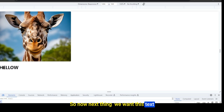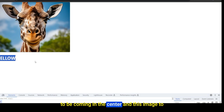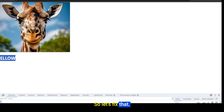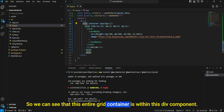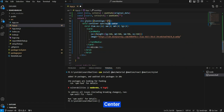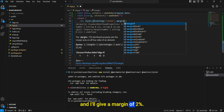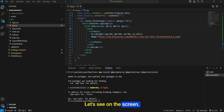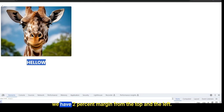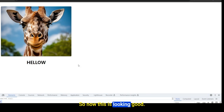Next, we want the text centered and the image to have a little spacing from the top and left. The entire grid container is inside a div, so on that div I'll set text-align to center and give a margin of 2%. Now we have text in the center and 2% margin from the top and left.